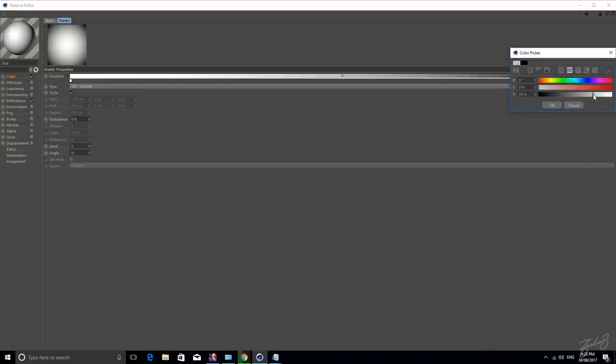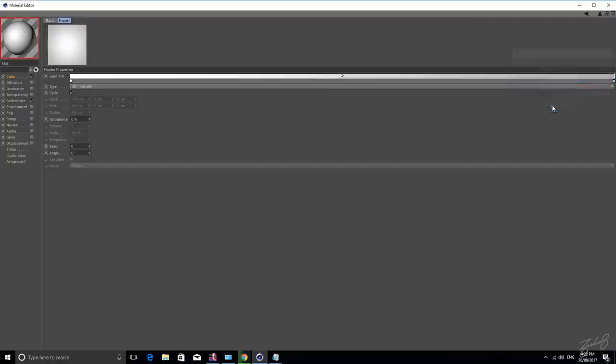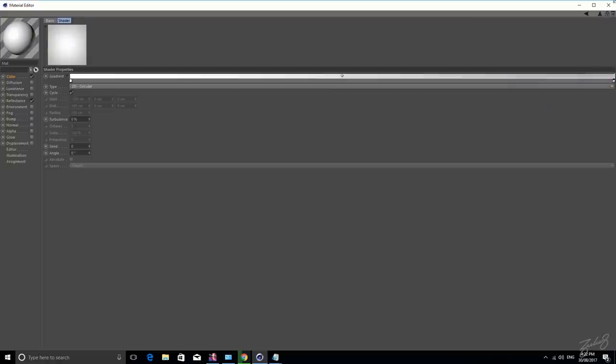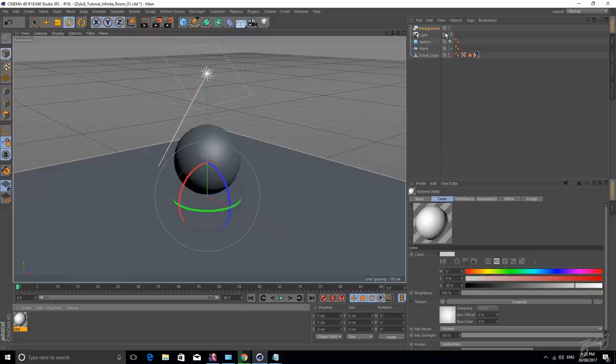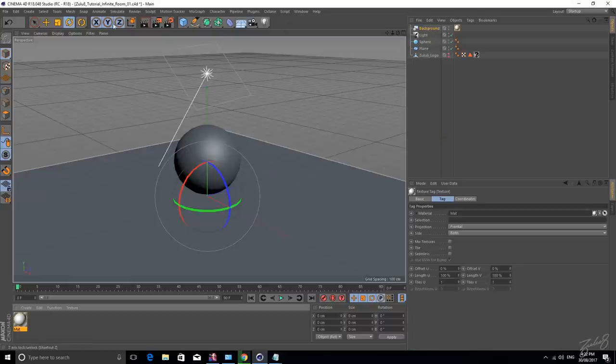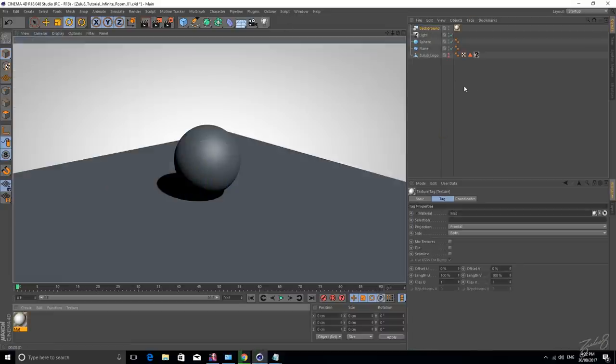So let's do like a lighter grey, probably about 70%, that looks good. So let's drag that onto our background and if we hit render, it's in our background, what a surprise.